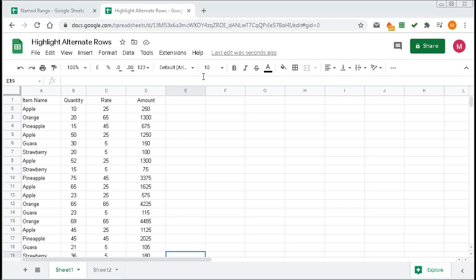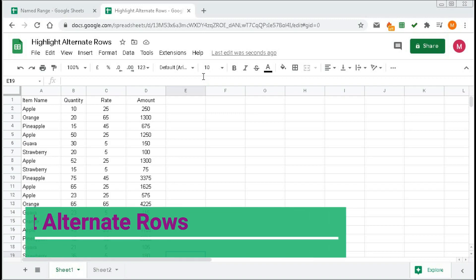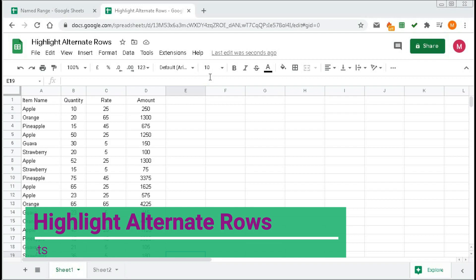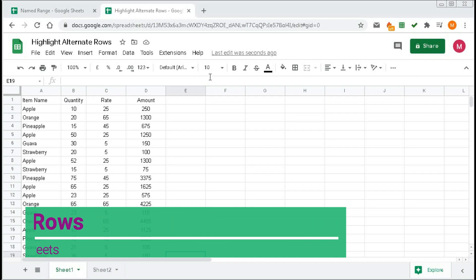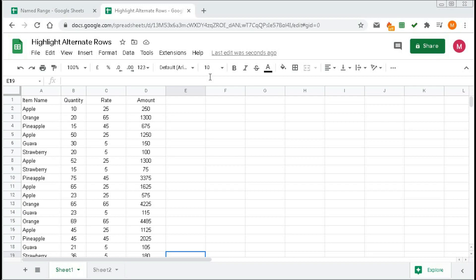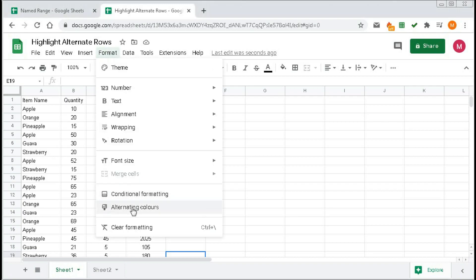Welcome back to our channel Shaha Computer Education Center. In this tutorial we will learn how to highlight alternate rows in Google Spreadsheet. There are two different ways to highlight alternate rows: the first one is with the help of alternating colors, and the second one is with the help of conditional formatting.